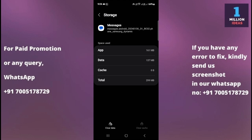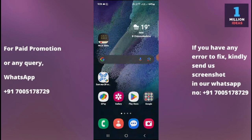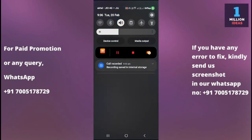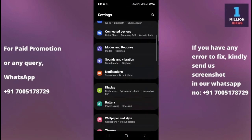After clearing the data and cache, go and check whether your message app is working and opening properly or not. If it is working, that's great. If it is still not working, then follow the third solution.